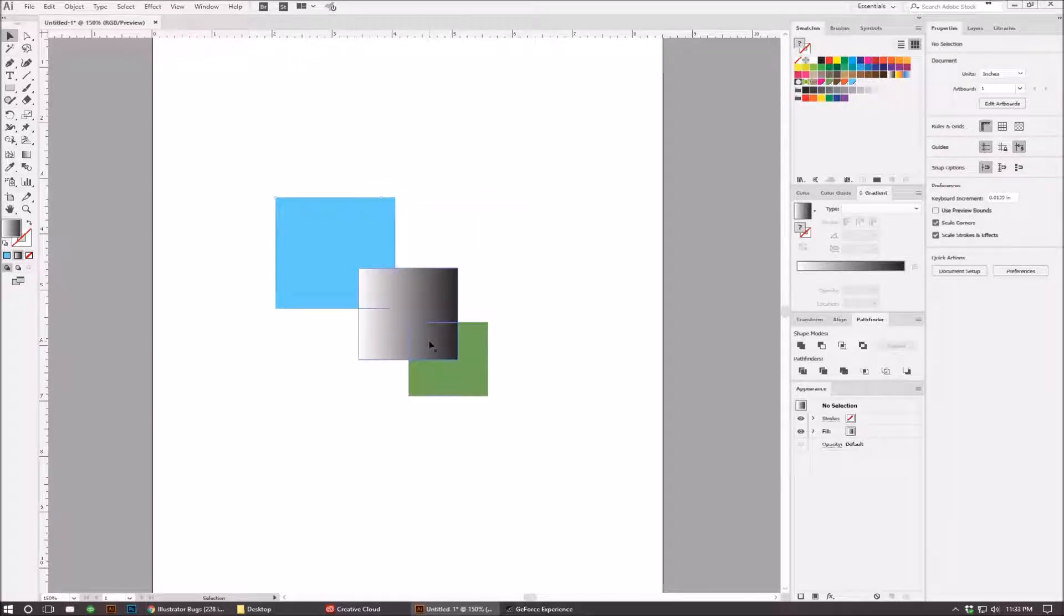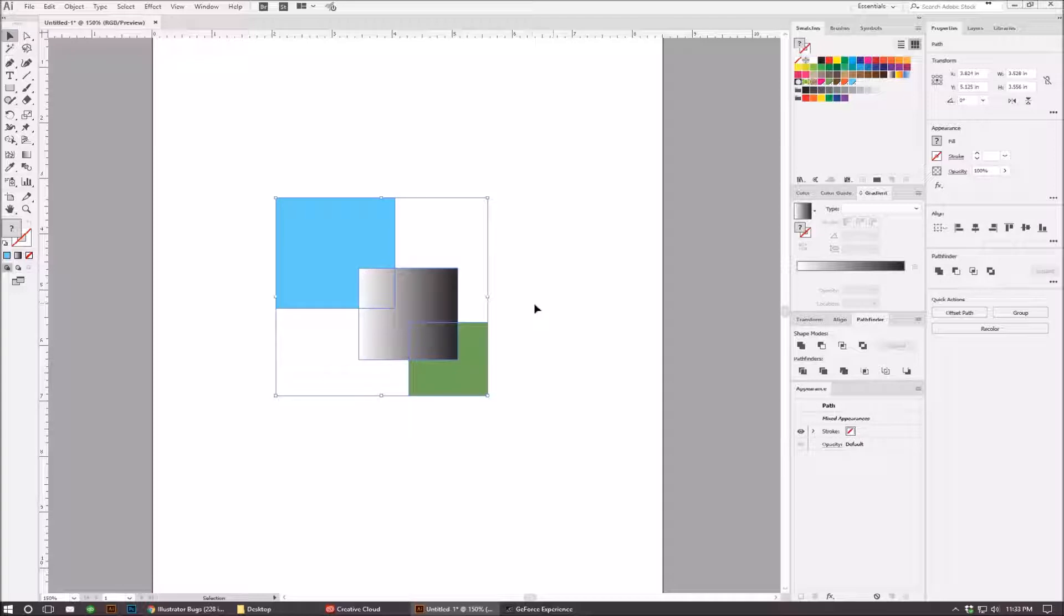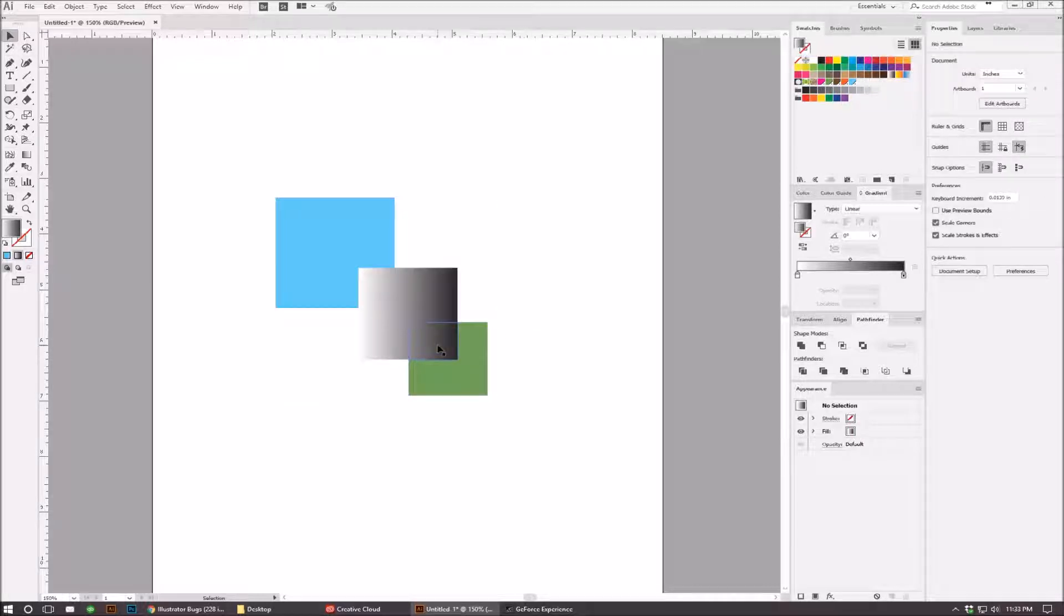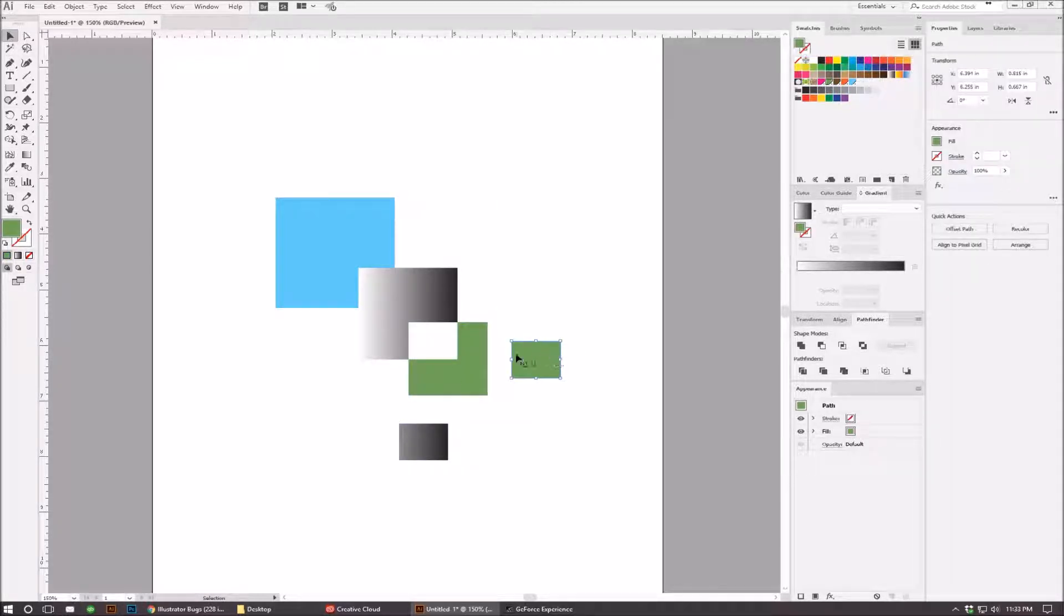If I select the gradient—I'm going to ungroup first—if I select the gradient and then move it, you'll see that the object's still underneath. It's almost like it's acting like divide instead of trim.